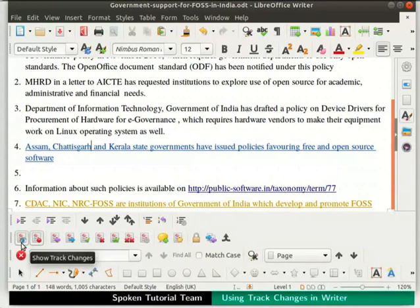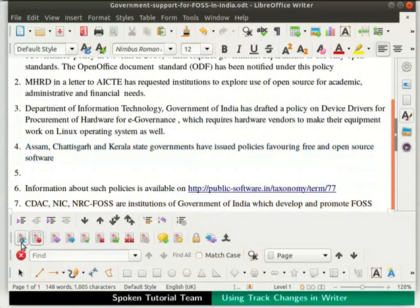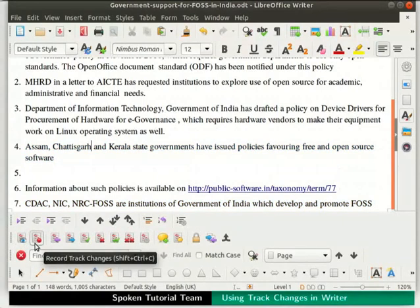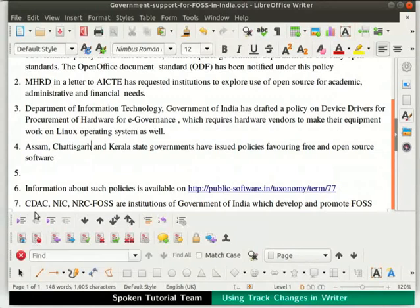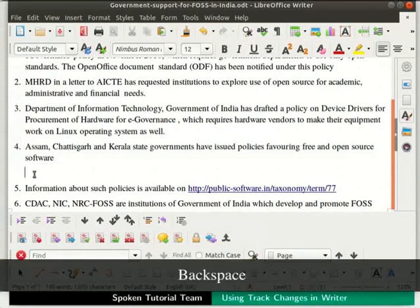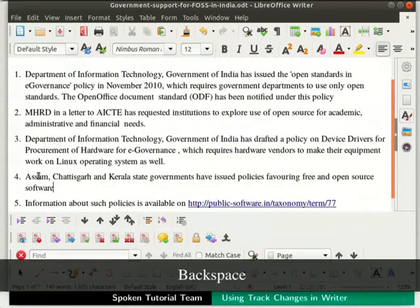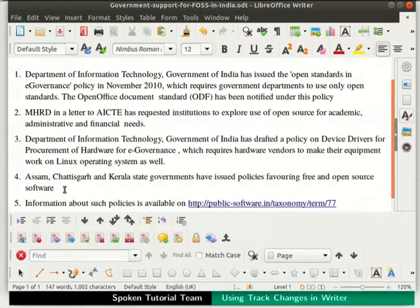Disable the Show Track Changes and Record Track Changes icons by clicking on them. Move the cursor to point number 5 and delete the blank space by pressing the Backspace key. Now, any further editing will not be marked separately. Pause the tutorial and save the file after accepting or rejecting changes to incorporate all the suggestions.